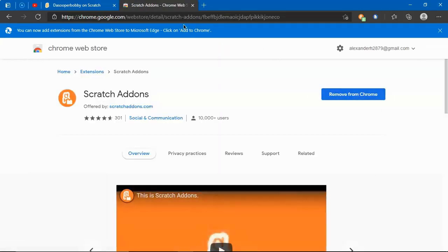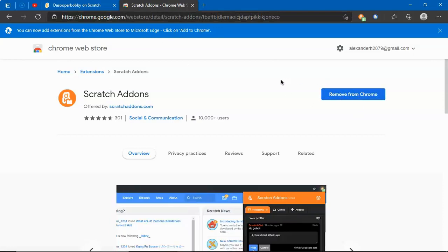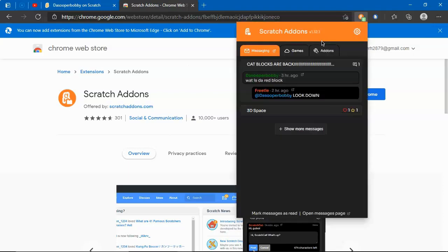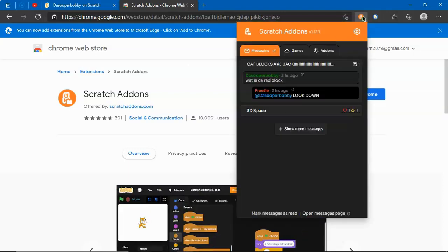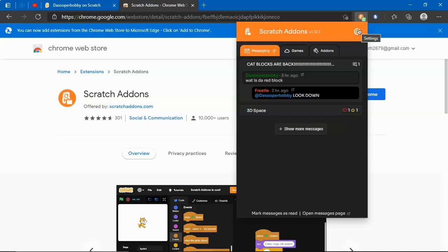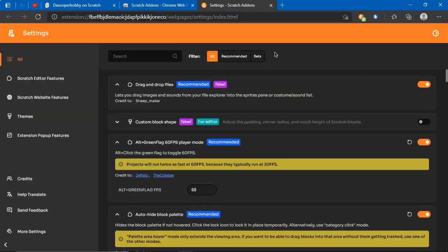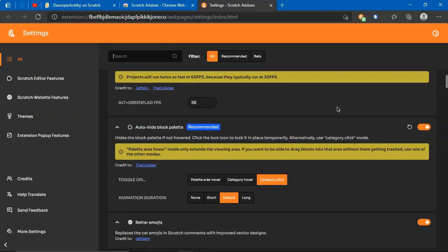Once that is installed, it will appear up here. Just click on that and this will appear. Press settings and we have a lot of settings here, as you can see I have lots of add-ons.